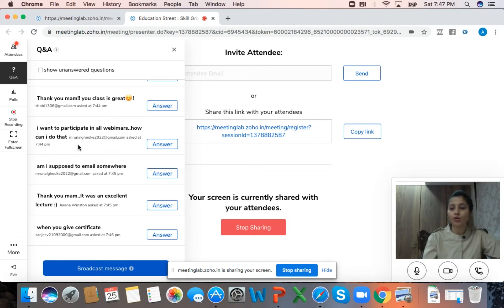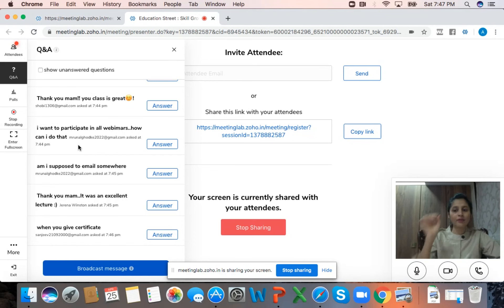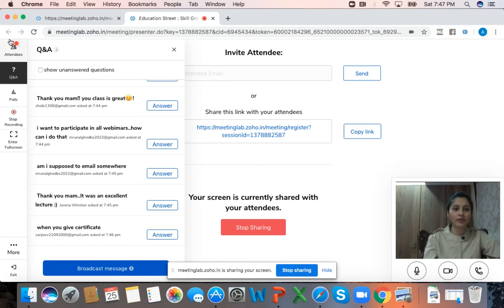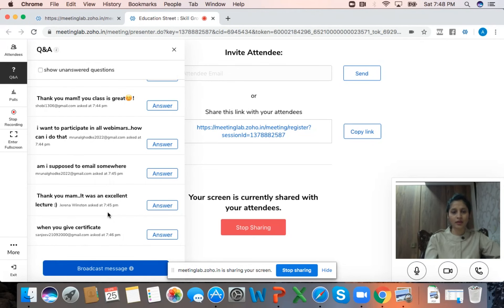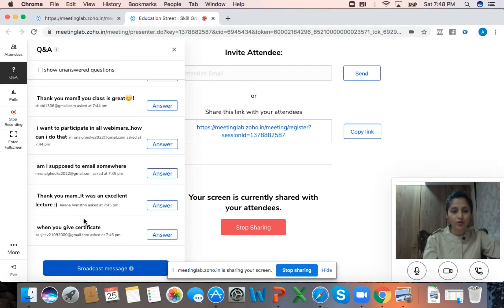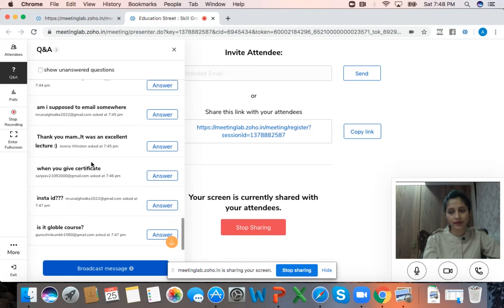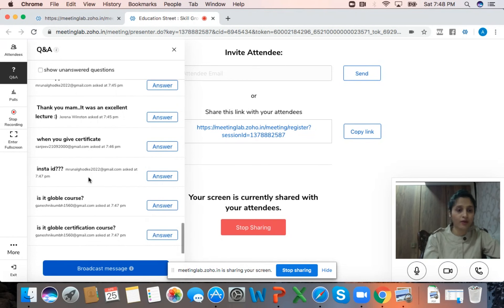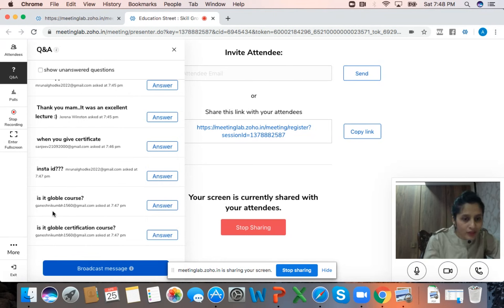Runal is asking - I want to participate in all webinars, how can I do that? You can do that, but you need to put a little effort and register for all the upcoming webinars - they are available in a single form. The list of webinars is on our Instagram and Facebook handle - please go there and register yourself so you can attend the webinars coming ahead. You can register the same way you registered for today and attend the rest of the 10 webinars we have.